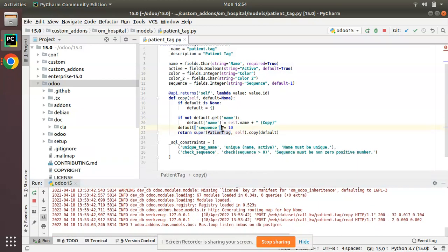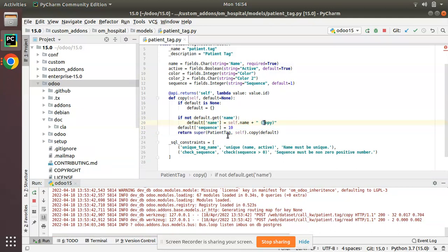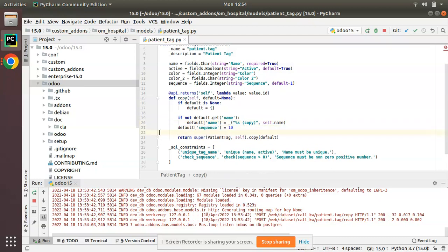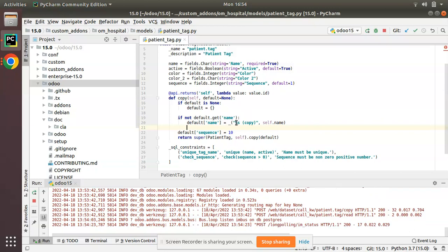I'll revert to the original Python format using the % string formatting: default['name'] = _('%s (copy)') % self.name. This is the same result as before — self.name gets replaced in the %s position — but this is the better Pythonic way of representing it, and the underscore _ for translation has been imported.